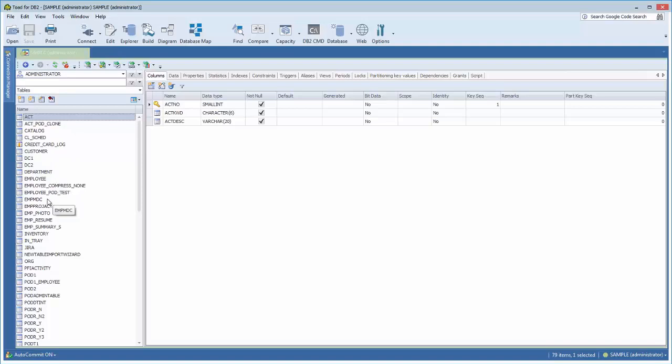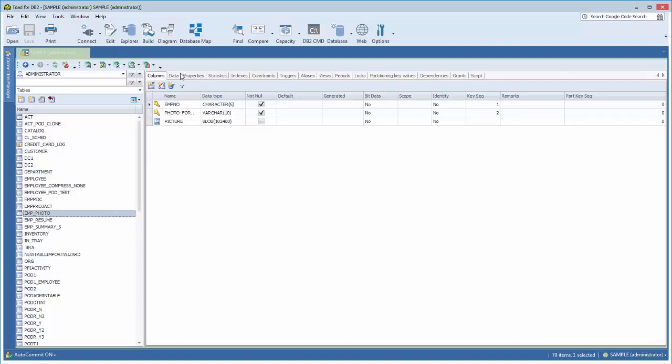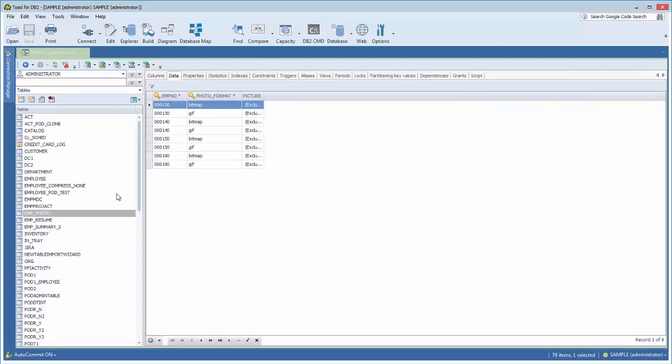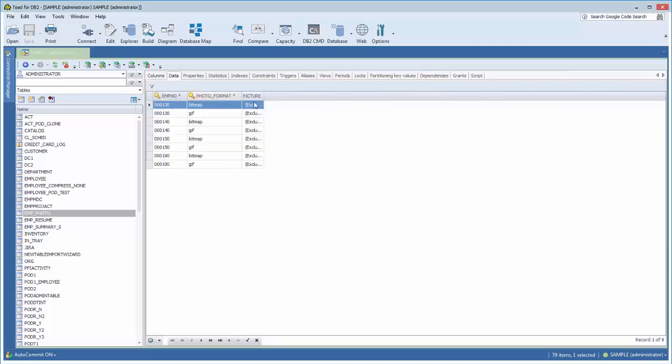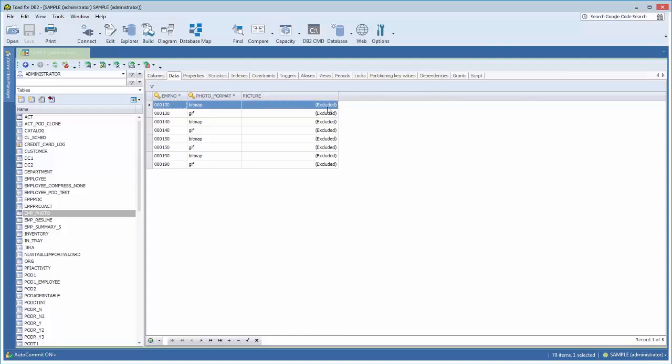Another thing that I think is important is the ability for Toad to render blob data. Here I have a table, an employee photo table—it's got a blob column on it. By default, Toad does not fetch blob columns. You could customize and say to do that, but I have not done that.